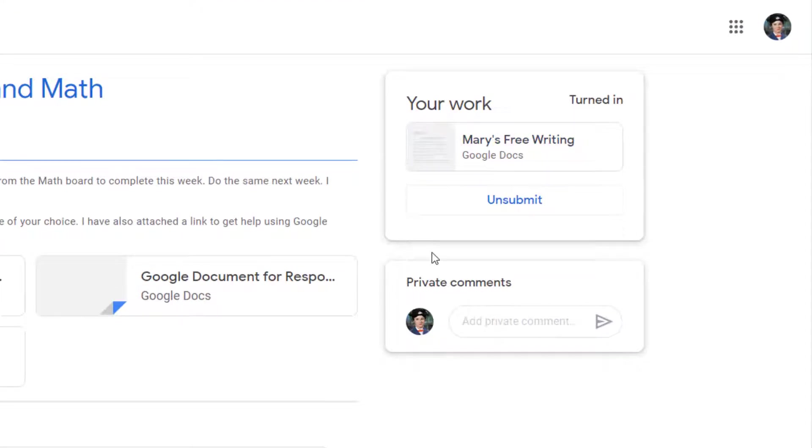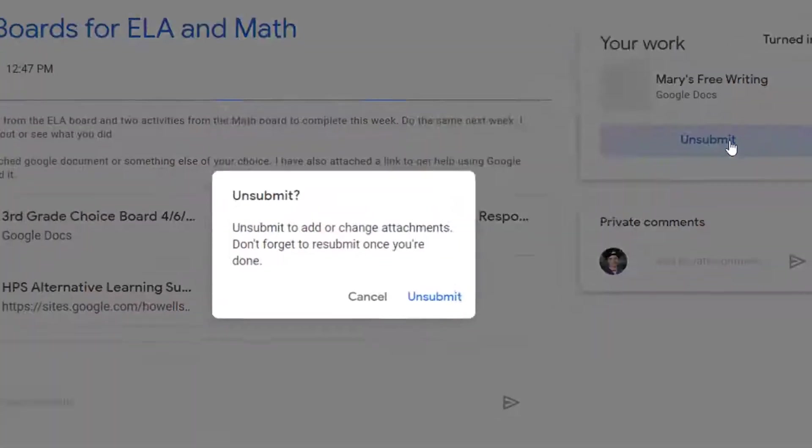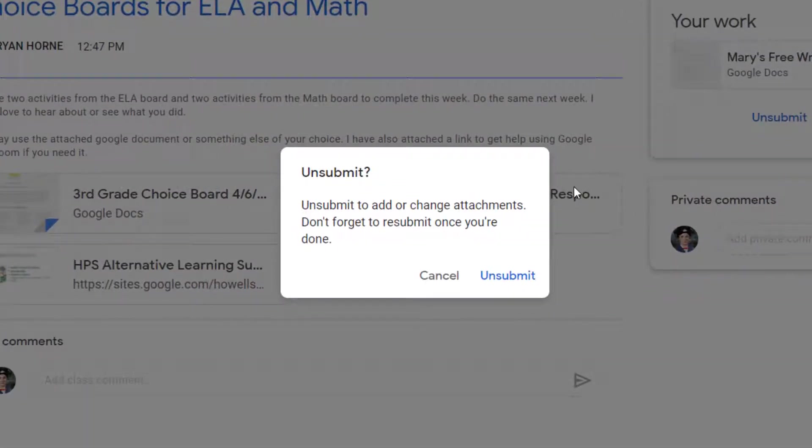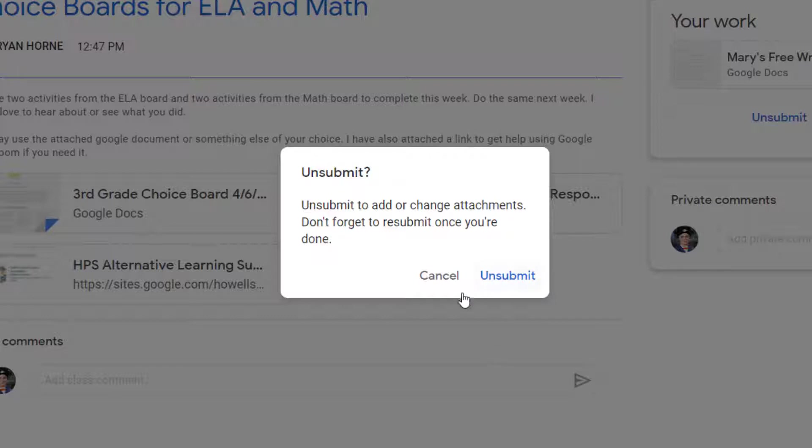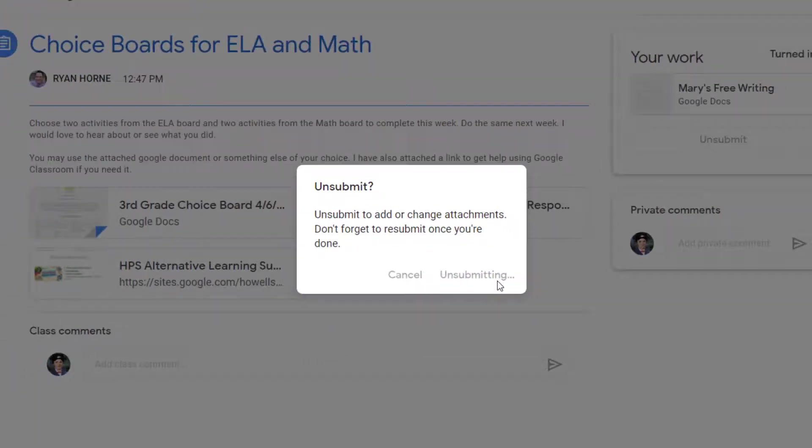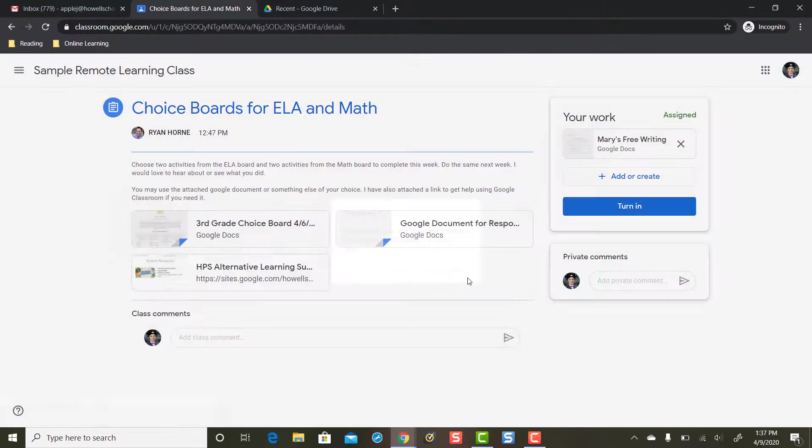Well at any time the student can click unsubmit. So Mary's gonna press unsubmit and the message pops up: unsubmit to add or change attachments. Don't forget to resubmit when you're done. Mary's gonna confirm and press unsubmit again. It does not delete your original attachment.